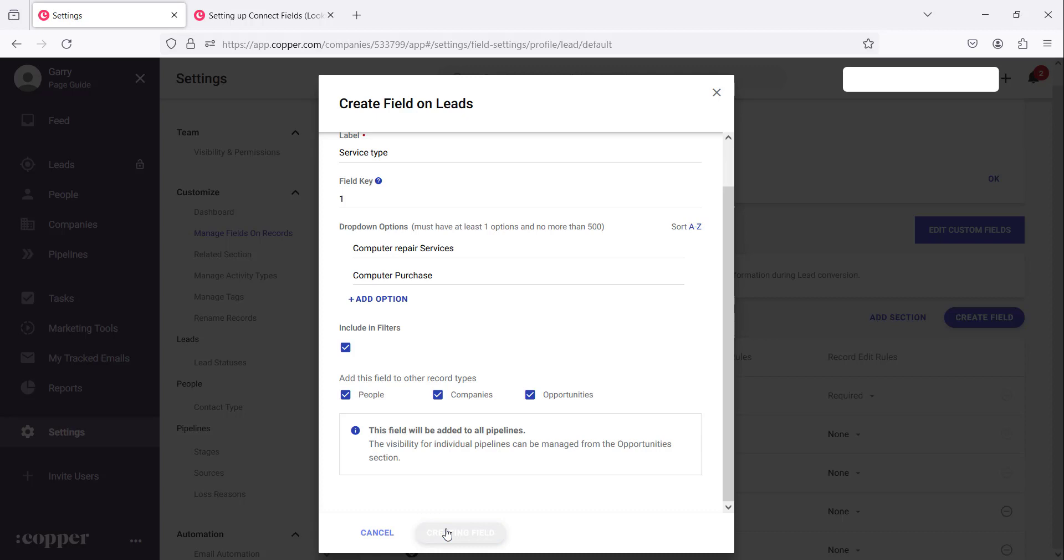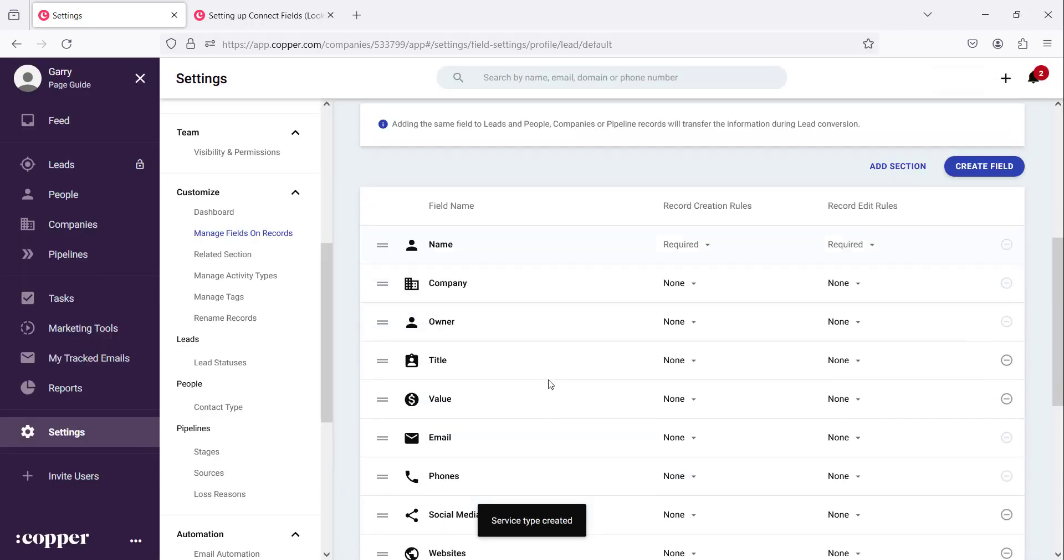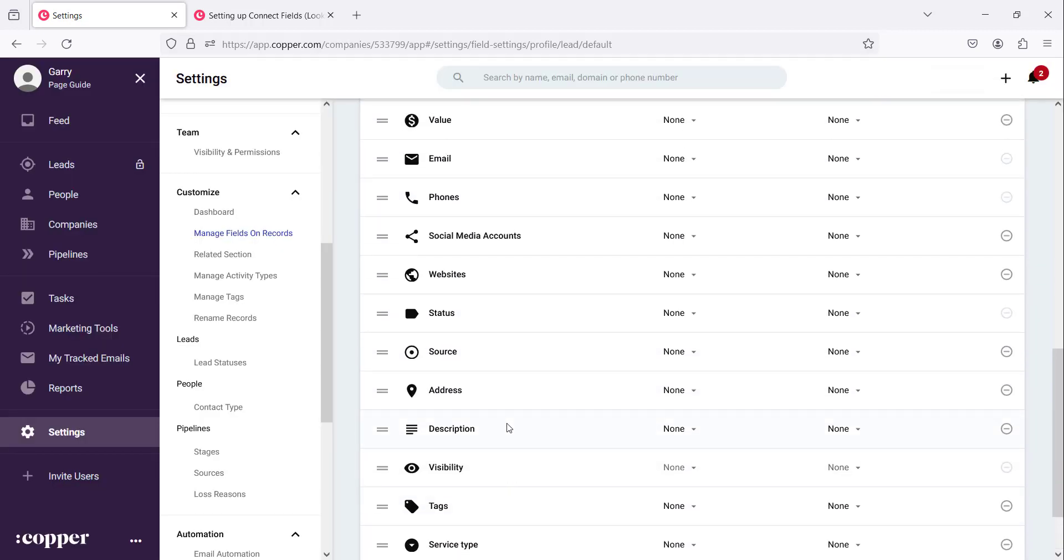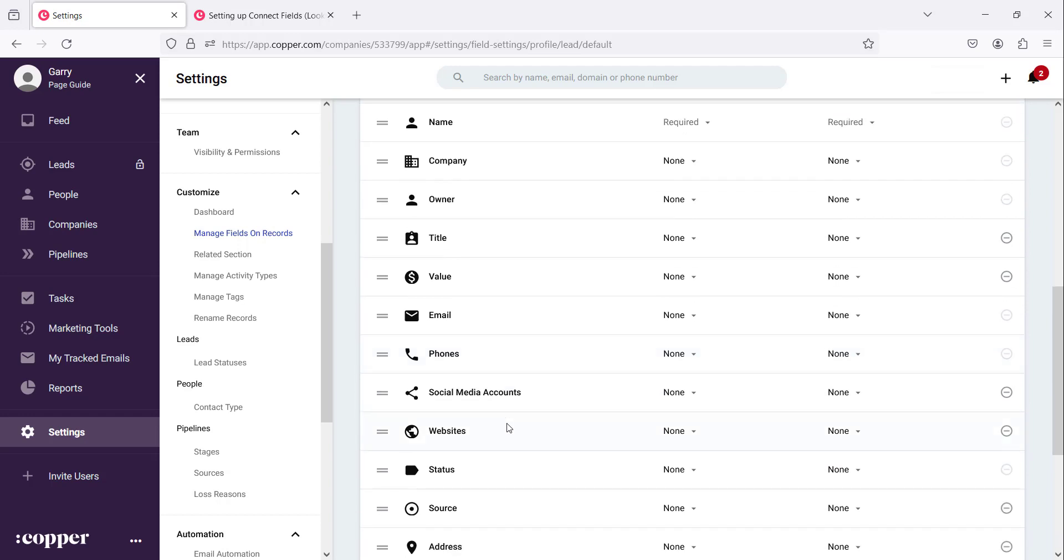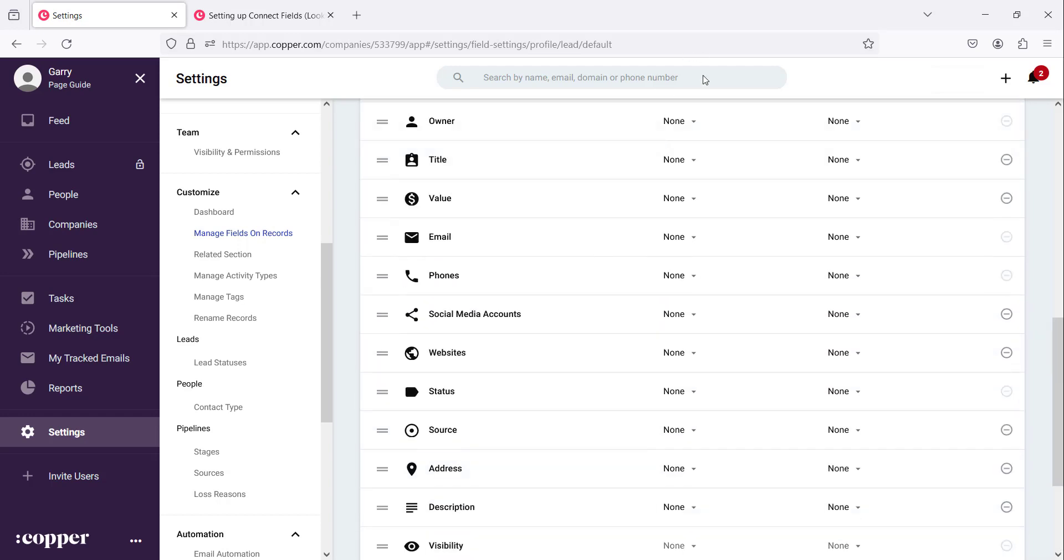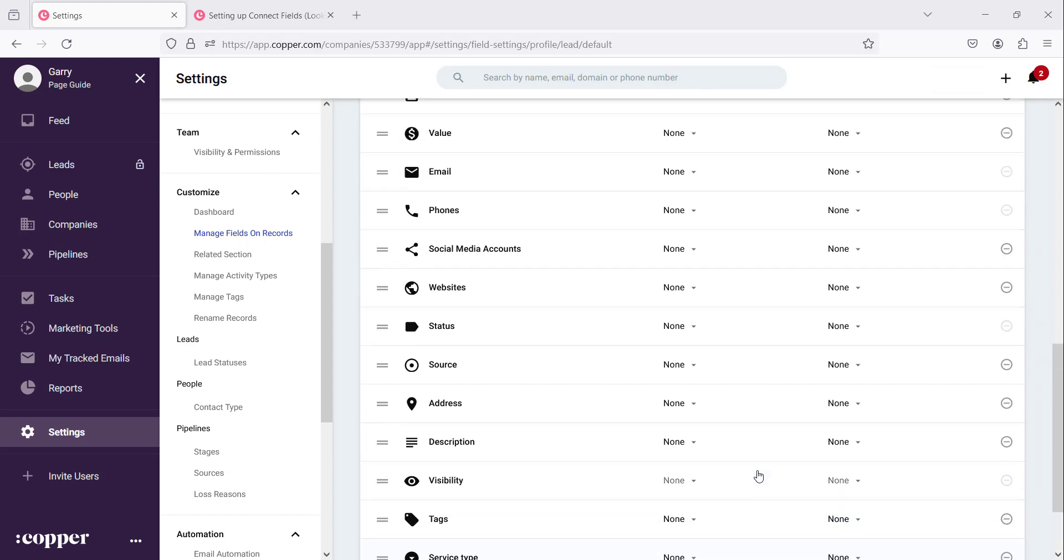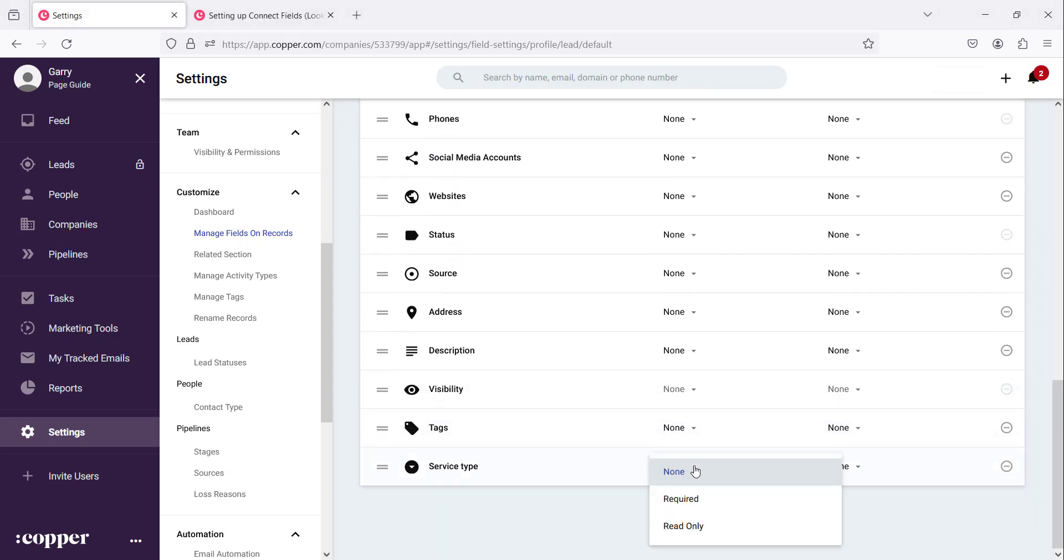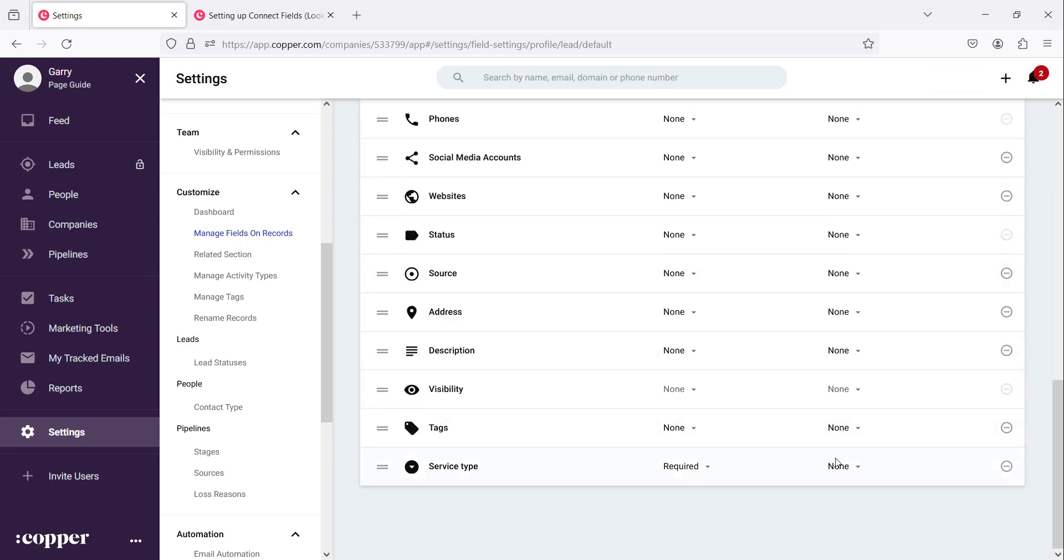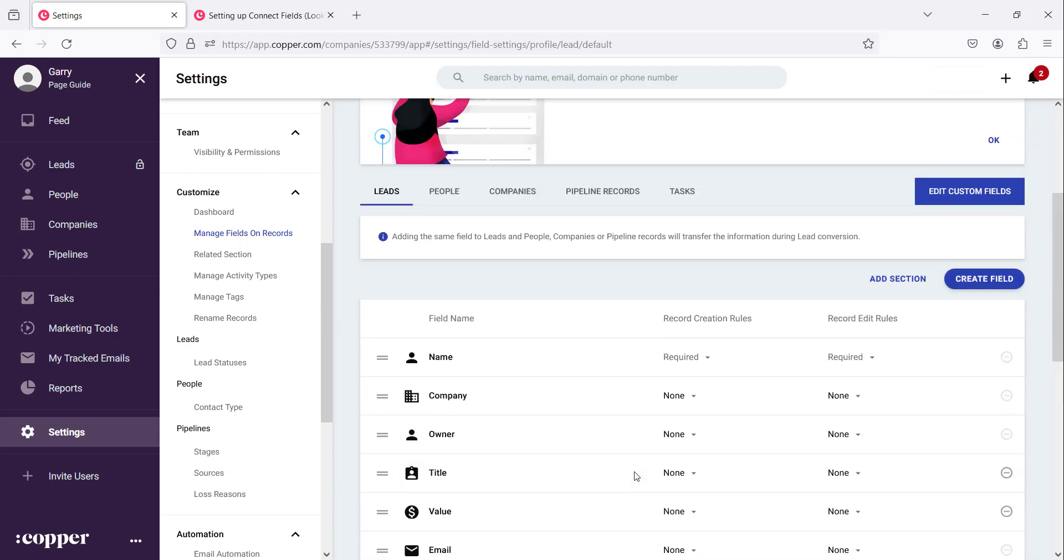And if you scroll down you will notice that this field would appear in this section. As you can see at the bottom there it says service type. We can make it a required field if we want to force people to enter that information all the time. You can also make it read only if you want but in this case we are going to leave it as is.